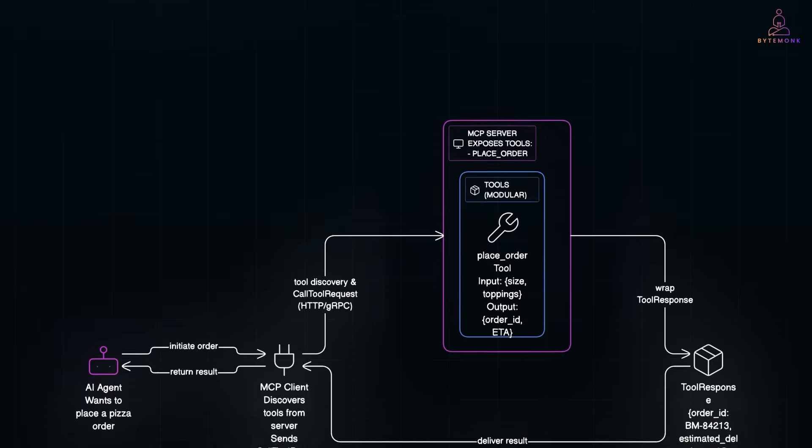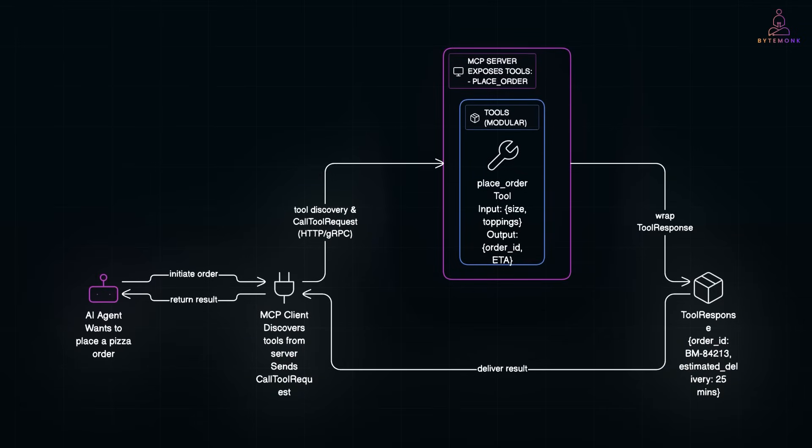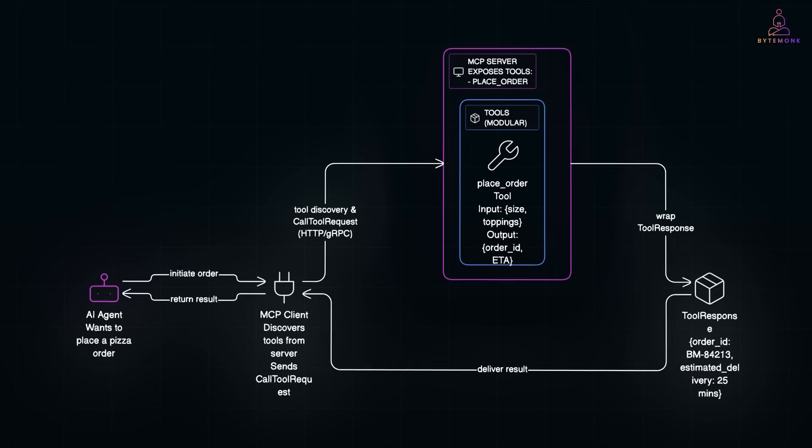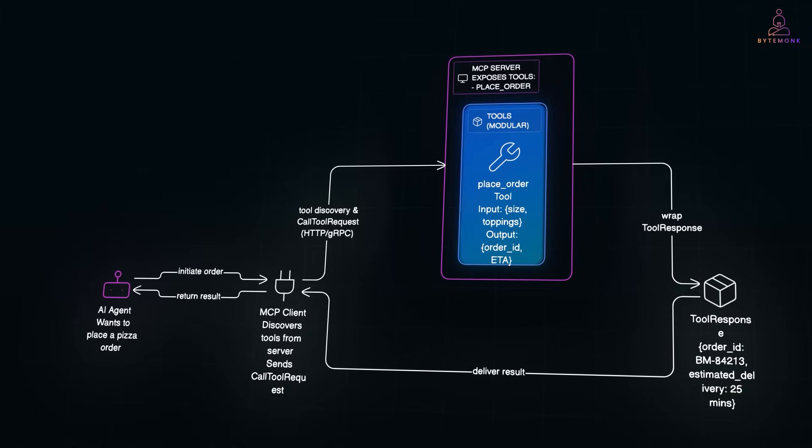To build an MCP server, all you need is a simple service that exposes a list of tools. Each tool has a name, an input schema, and an output schema. For example, a place order tool might accept pizza size and toppings and return order confirmation with delivery time. You can write this server in any language: Python, TypeScript, C-Sharp, Go. There are so many open source SDKs and examples out there.